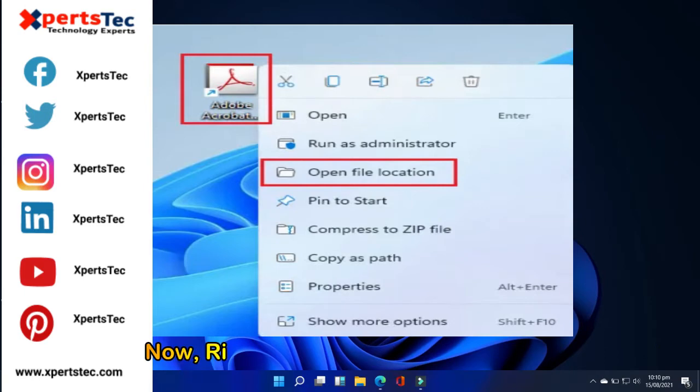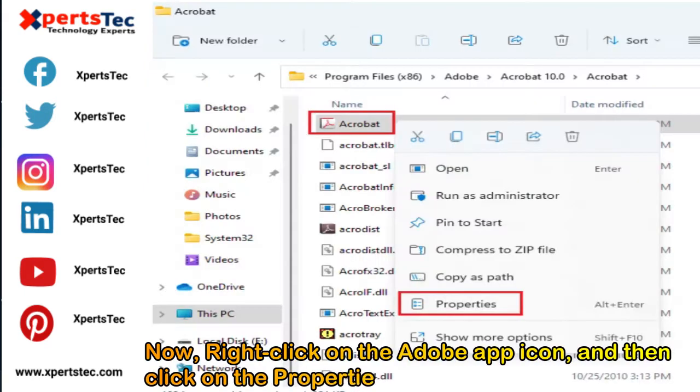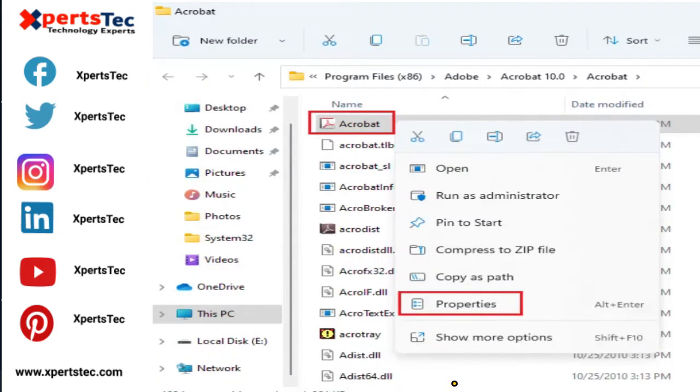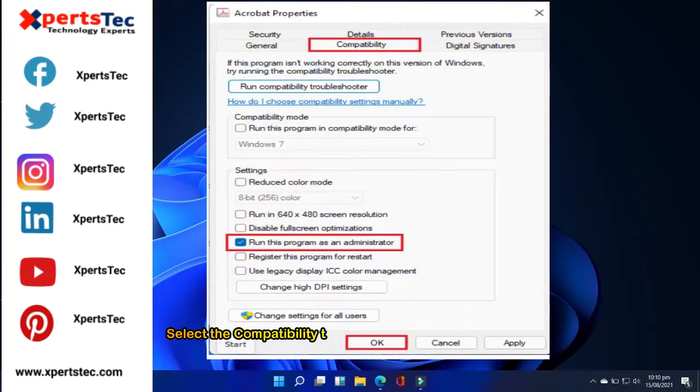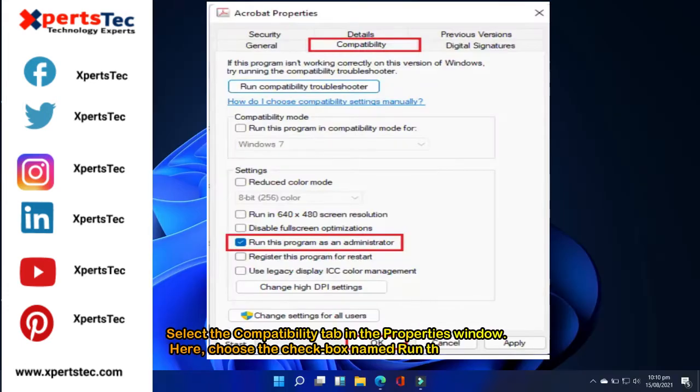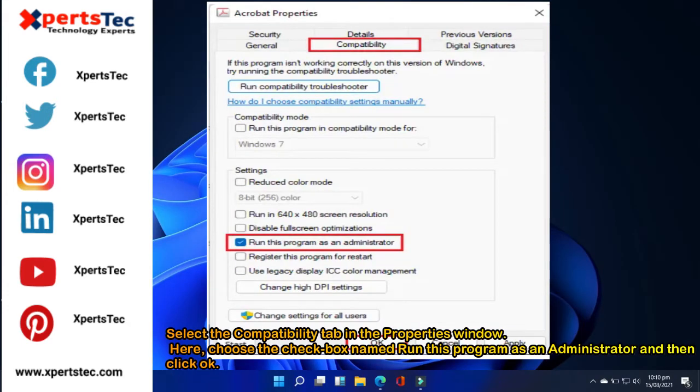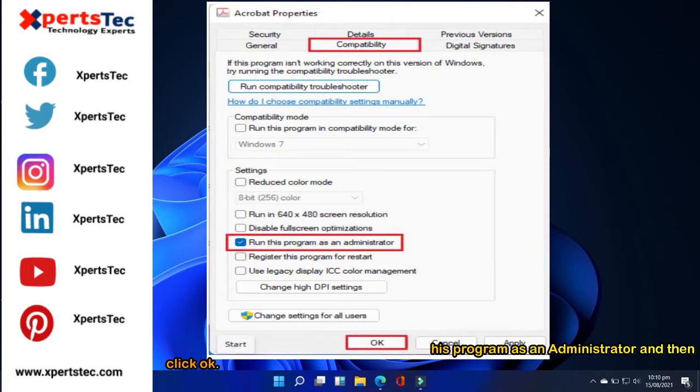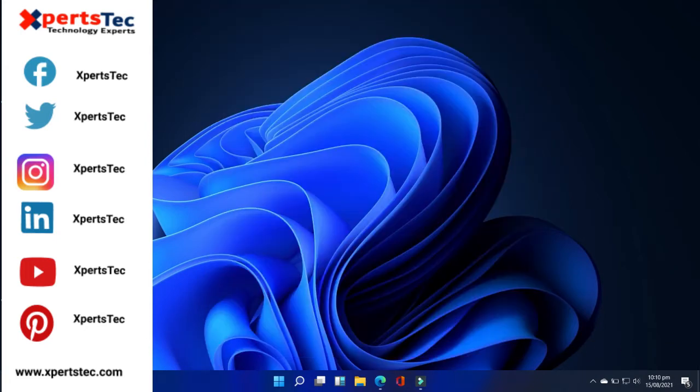Now right-click on the Adobe app icon and then click on the properties menu. Select the compatibility tab in the properties window. Here choose the checkbox named run this program as an administrator and then click OK.